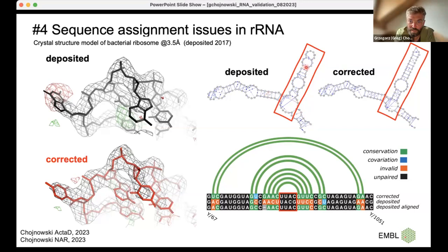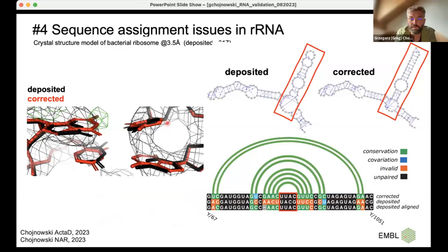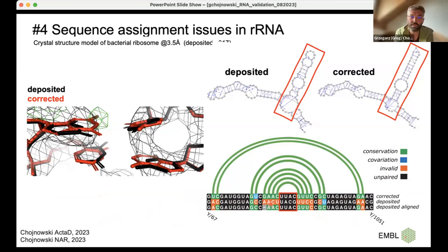After fixing the sequence problem, the obvious density fit issues disappear and the overall quality of the secondary structure improves, with many more base pairings now present as expected. The simple sequence alignment of the deposited sequence variant versus the corrected one shows exactly what Check My Sequence identified — the missing residue it suggested corresponds precisely to the difference between the wrong and correct sequence variants.